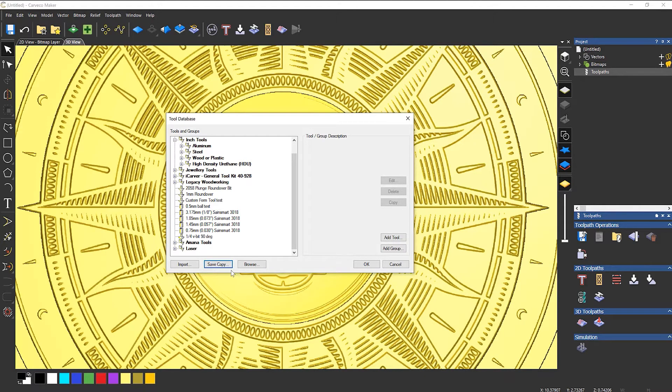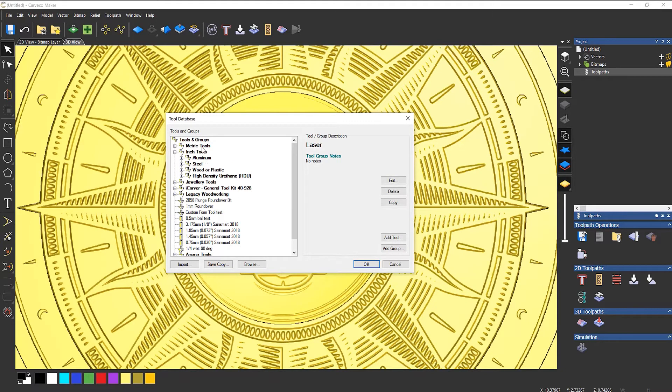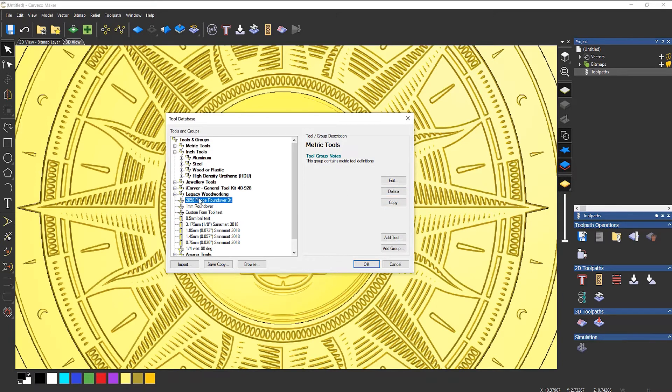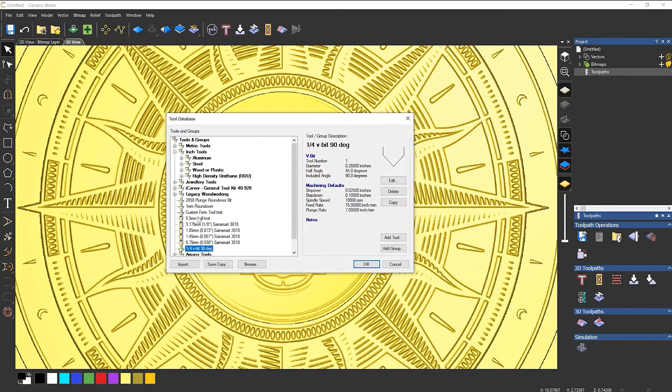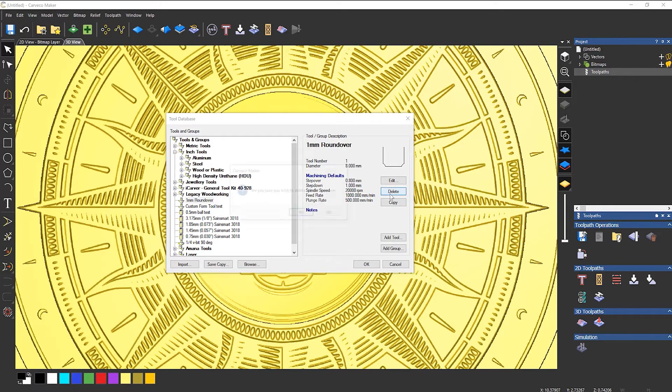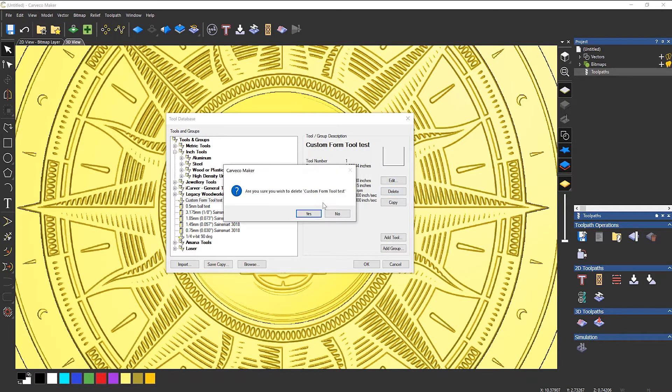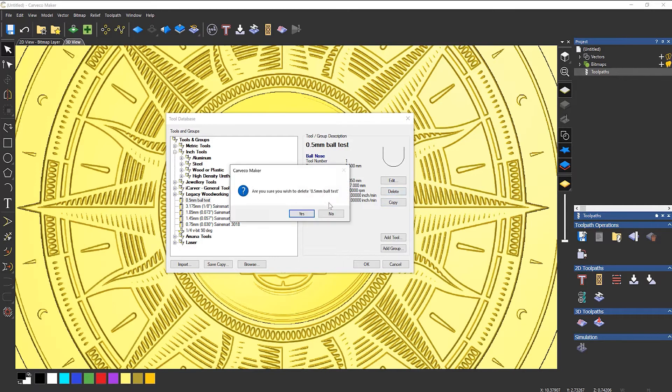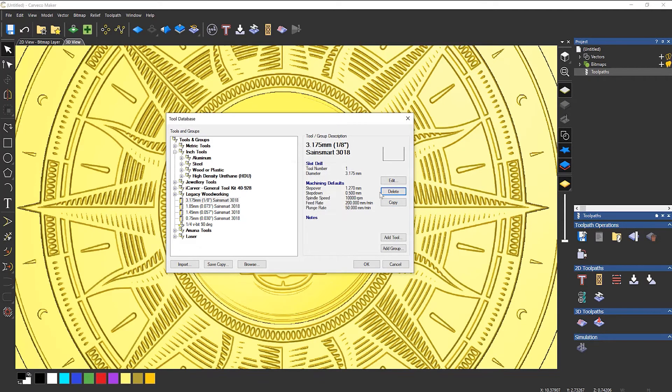It's also good if you want to put this on another computer. Now let's say that I had accidentally deleted some of my tools. So let's delete these. I'll just delete all of these custom ones that I've created.